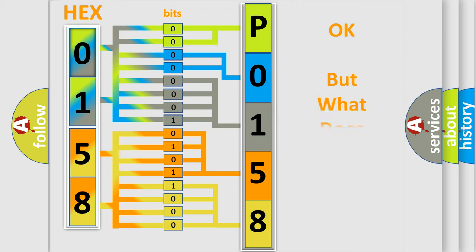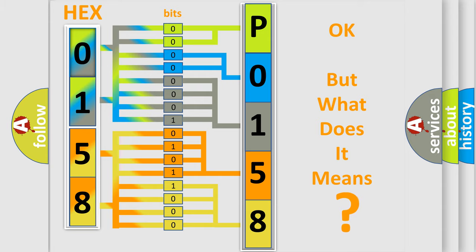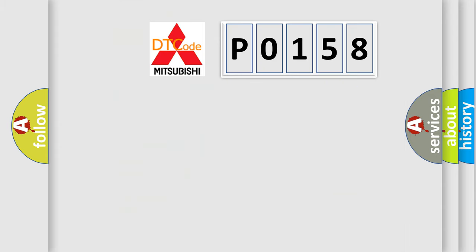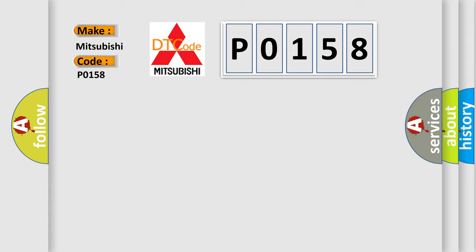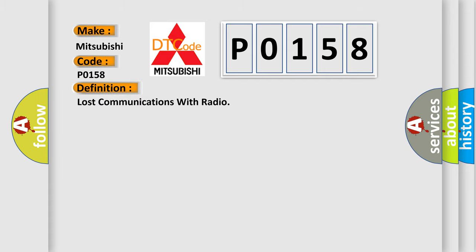We now know in what way the diagnostic tool translates the received information into a more comprehensible format. The number itself does not make sense to us if we cannot assign information about what it actually expresses. So what does the Diagnostic Trouble Code P0158 interpret specifically for Mitsubishi car manufacturers? The basic definition is Lost communications with radio.